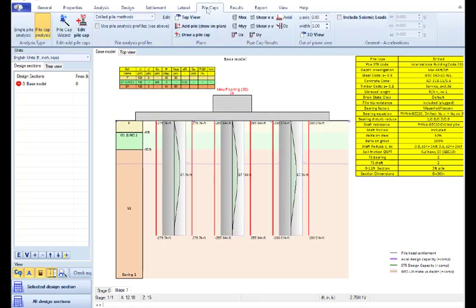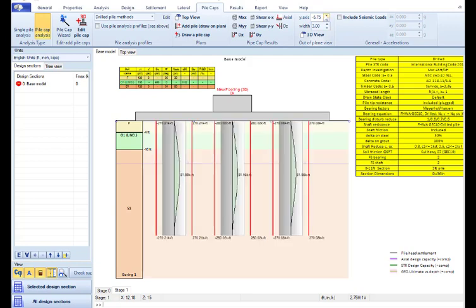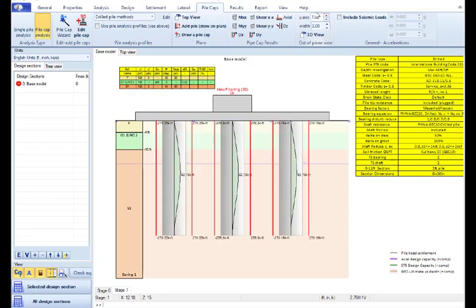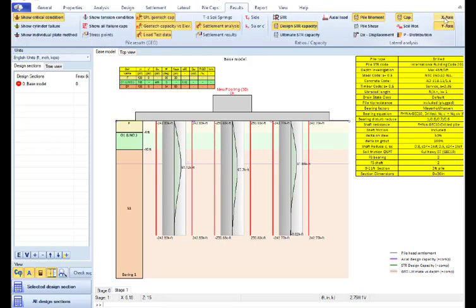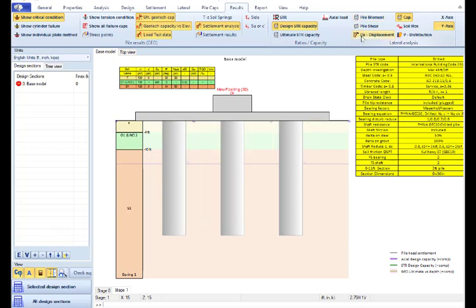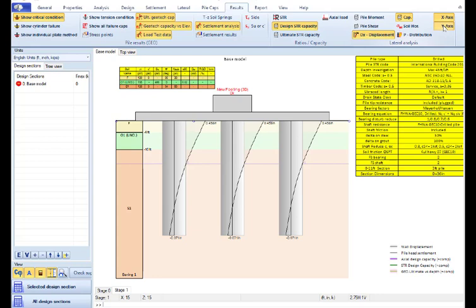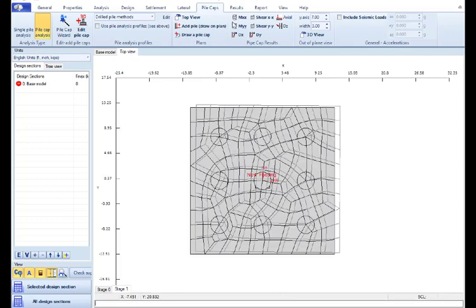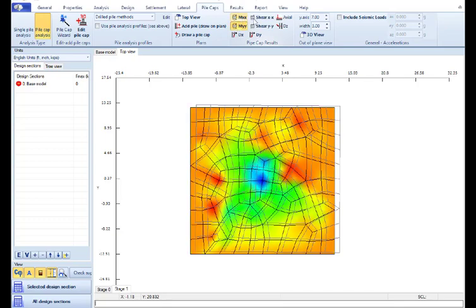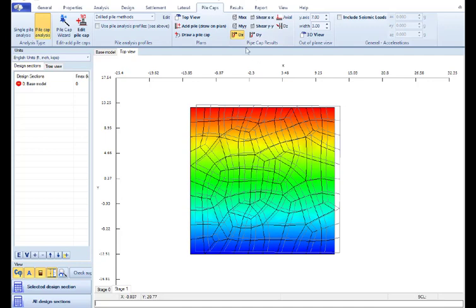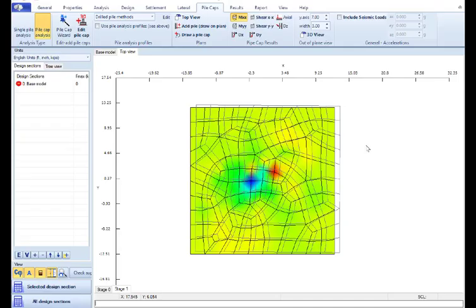If we go to the tab Pile Caps, we can define the X and Y position for the axis. So we can go to the axis position where every pile row is. And we can review the results here on every direction, X and Y. We can review the pile moment with the moment capacity. If we go to the top view, there are the options here to review the moment, the shears, the displacements on every direction on the Pile Caps.